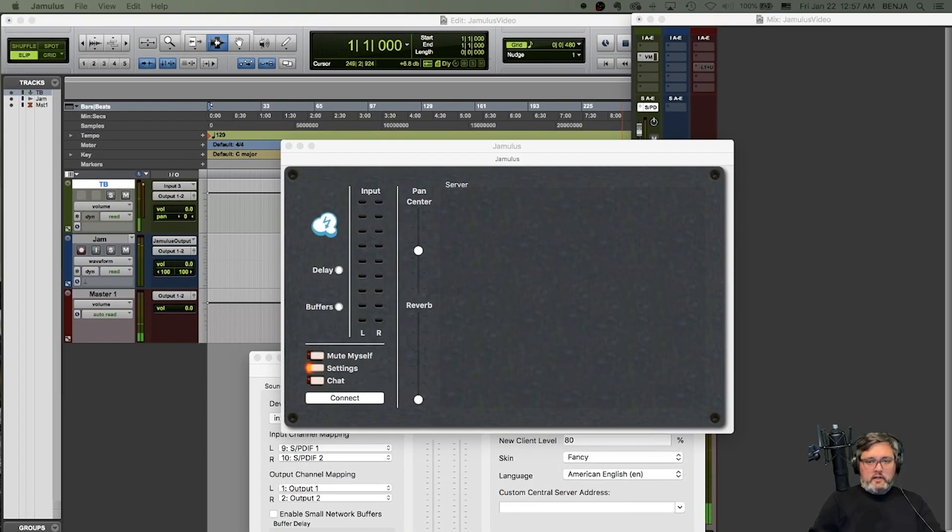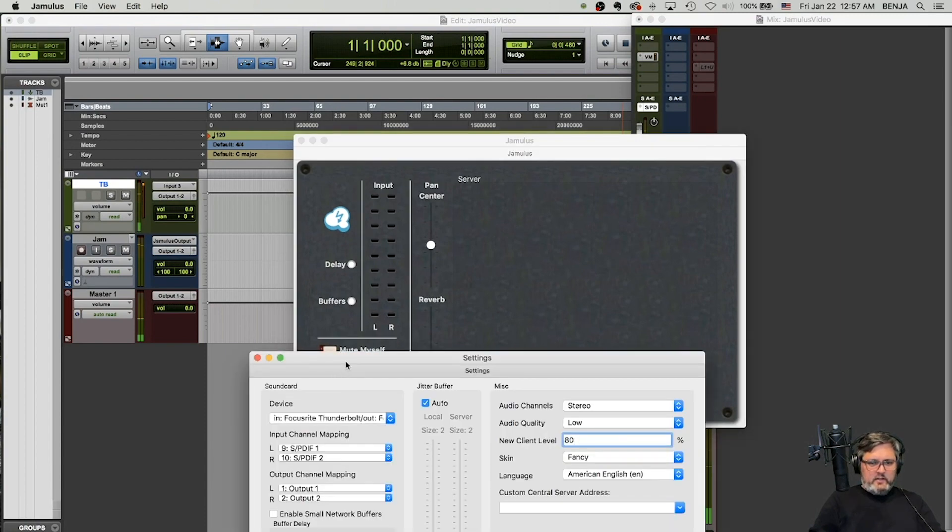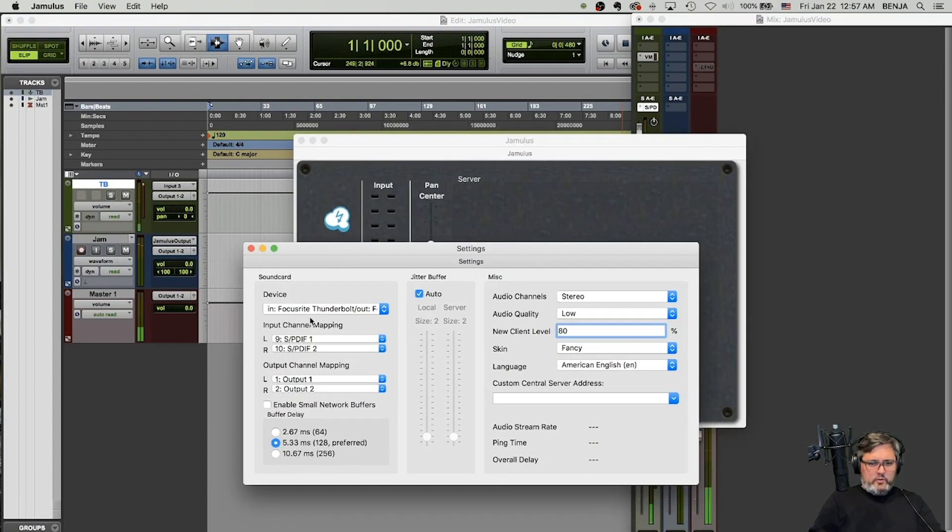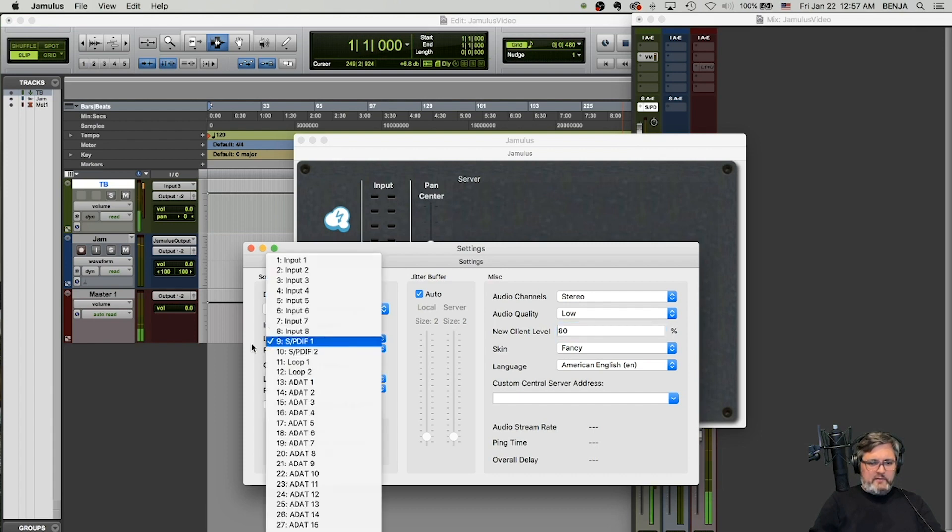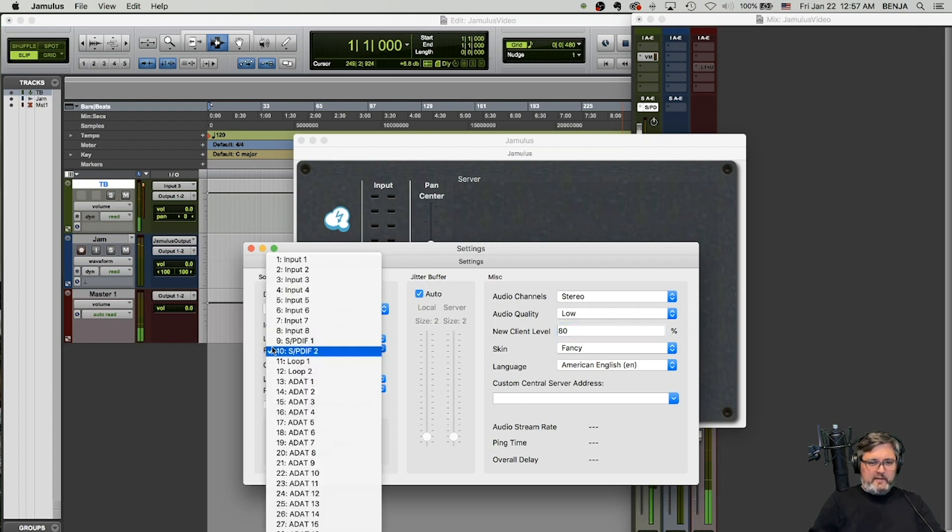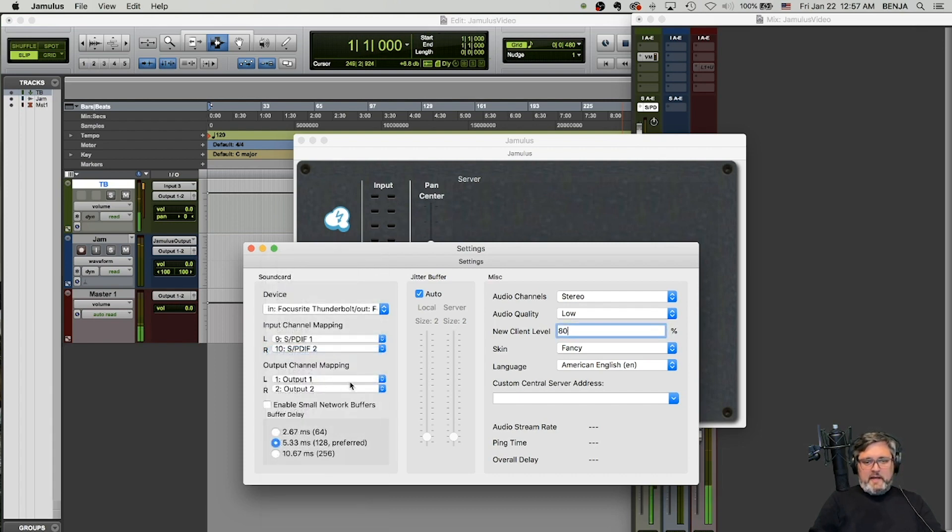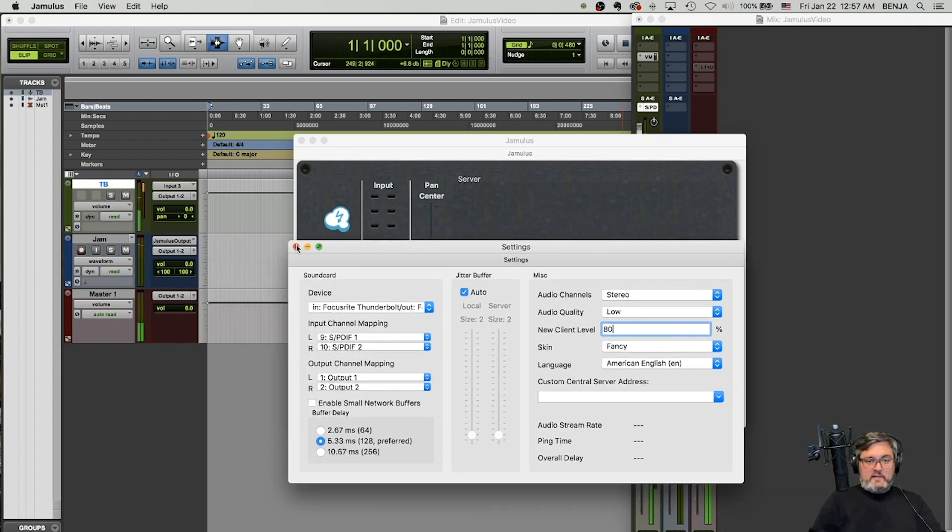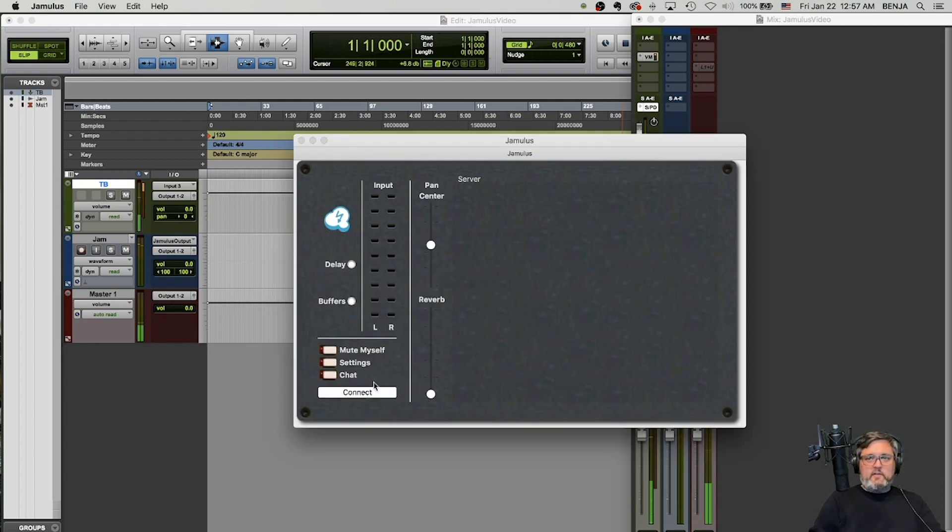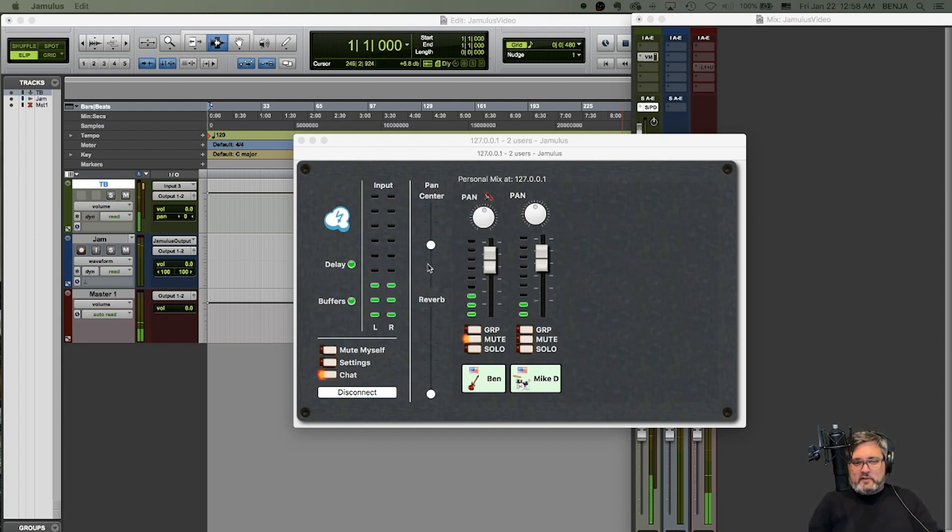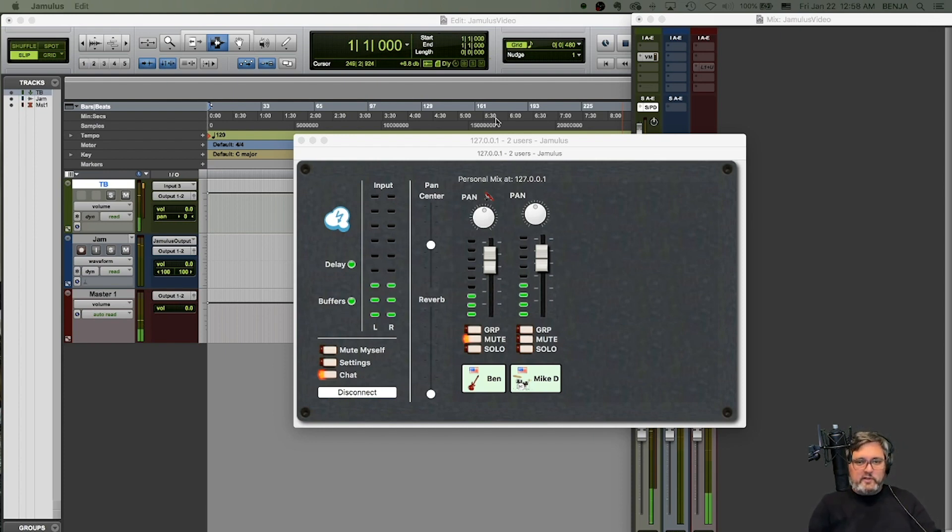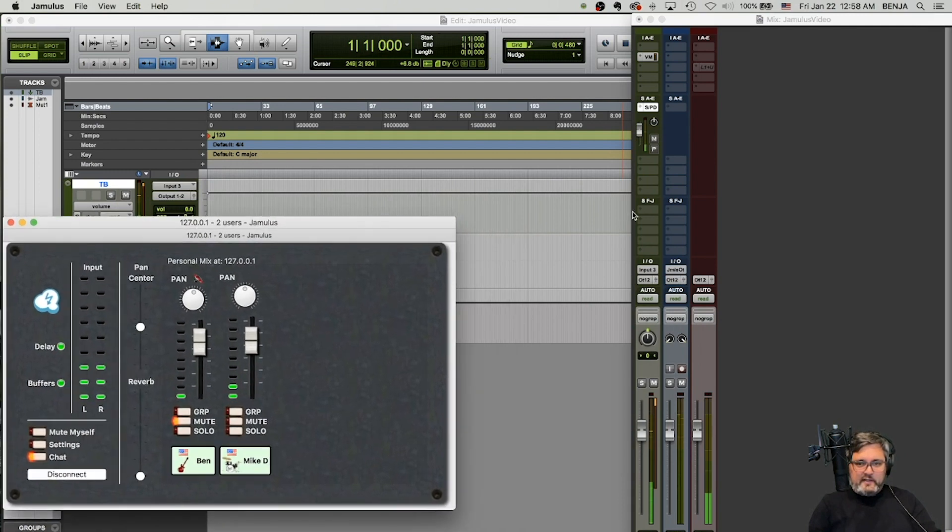Okay. In the settings for Jamulus, you could choose input channel SPDIF one and SPDIF two coming in and then just output back to your normal sound card one and two. So that's really simple setup. If I connect over to my server here, my voice is coming in there. And I'm controlling this from Pro Tools.